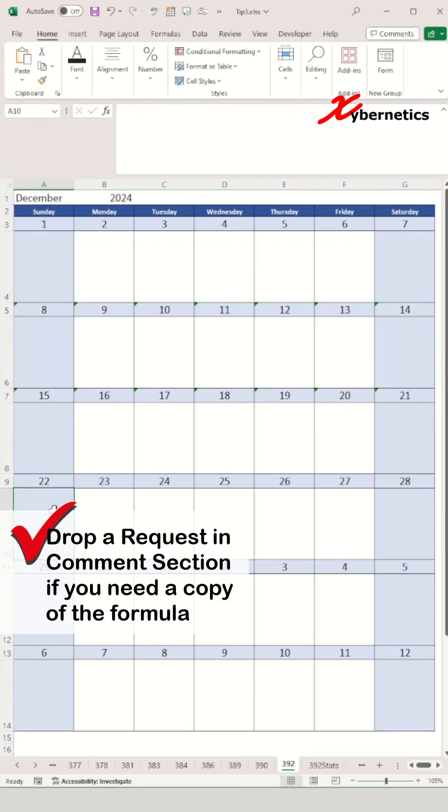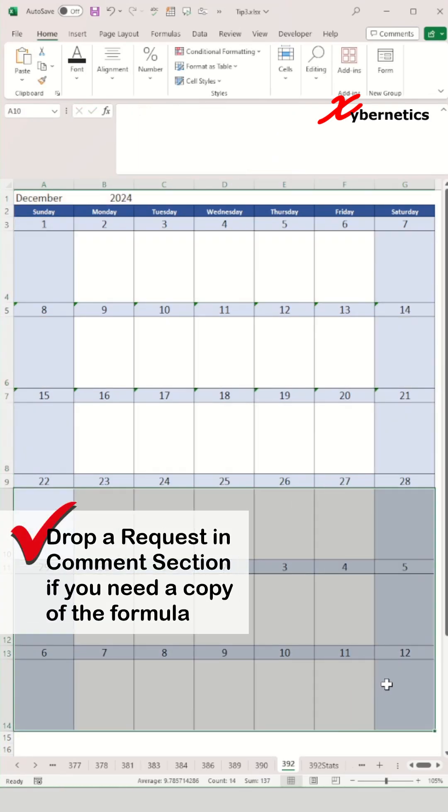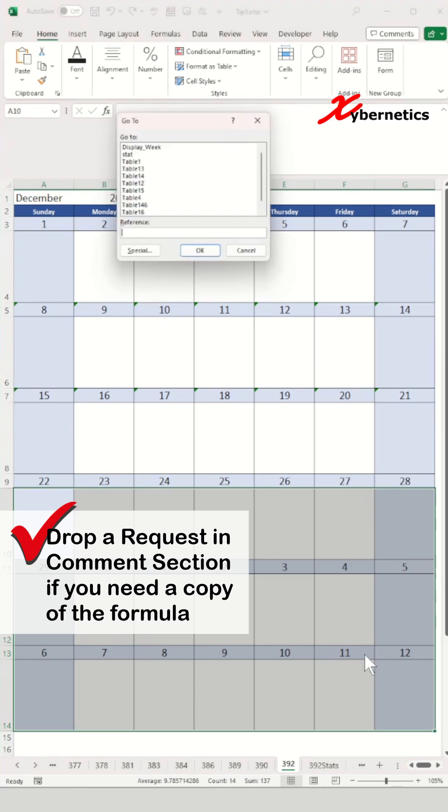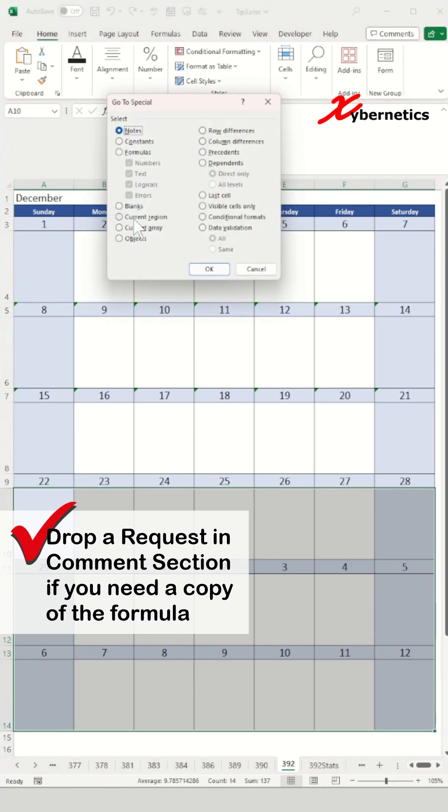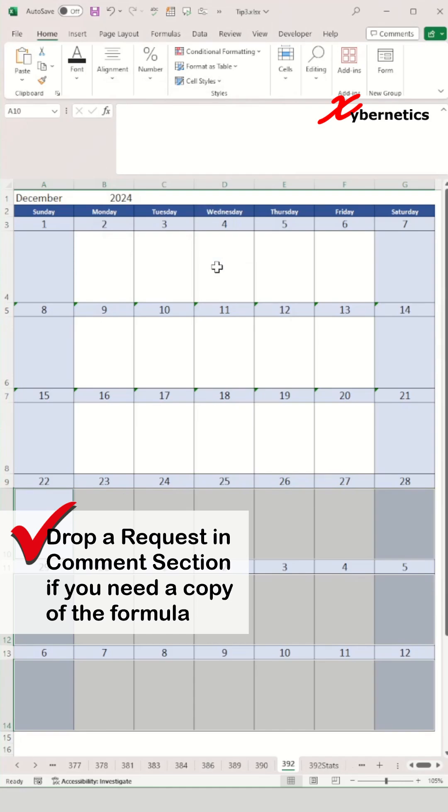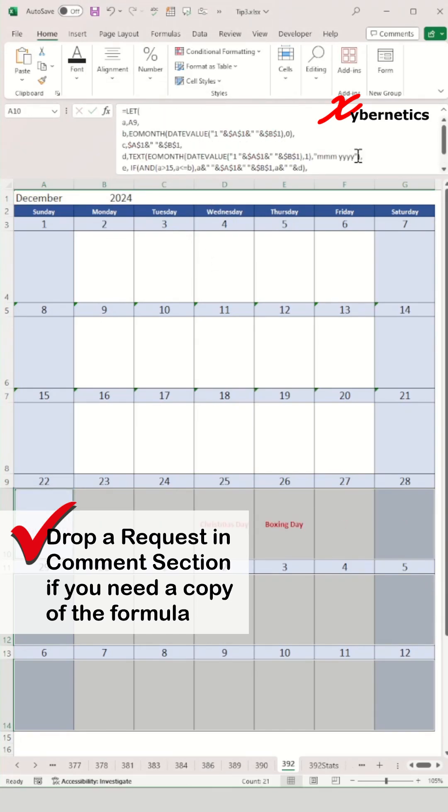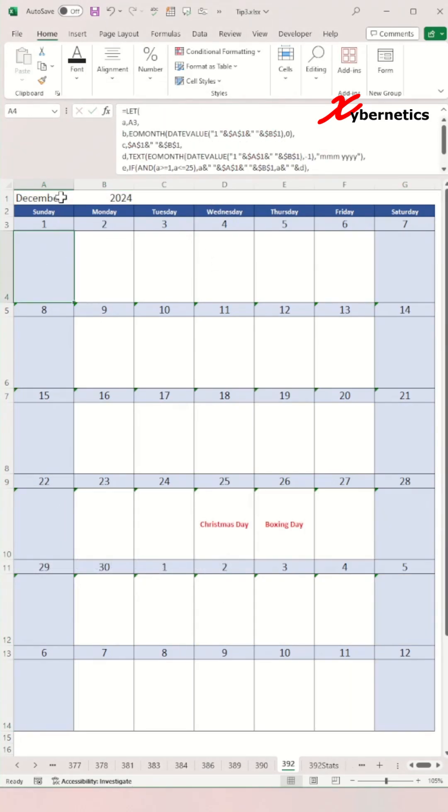After that, repeat the same steps for the last three weeks on the calendar. Select the last three weeks, Ctrl G, special, blank, OK, and paste this formula and press Ctrl Enter. And then you're done.